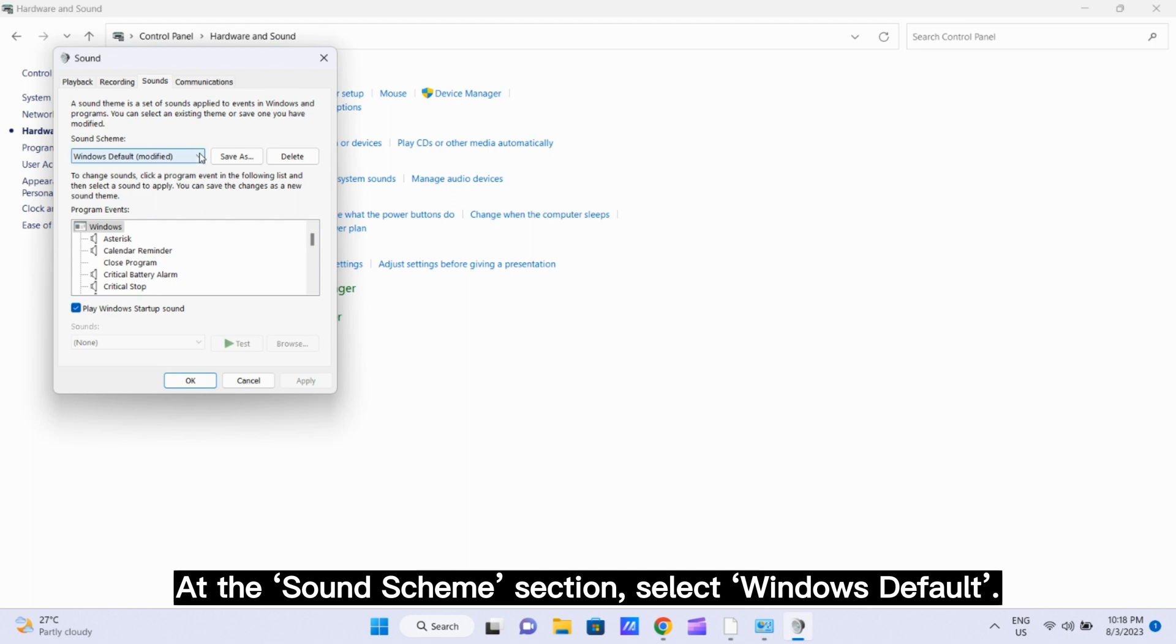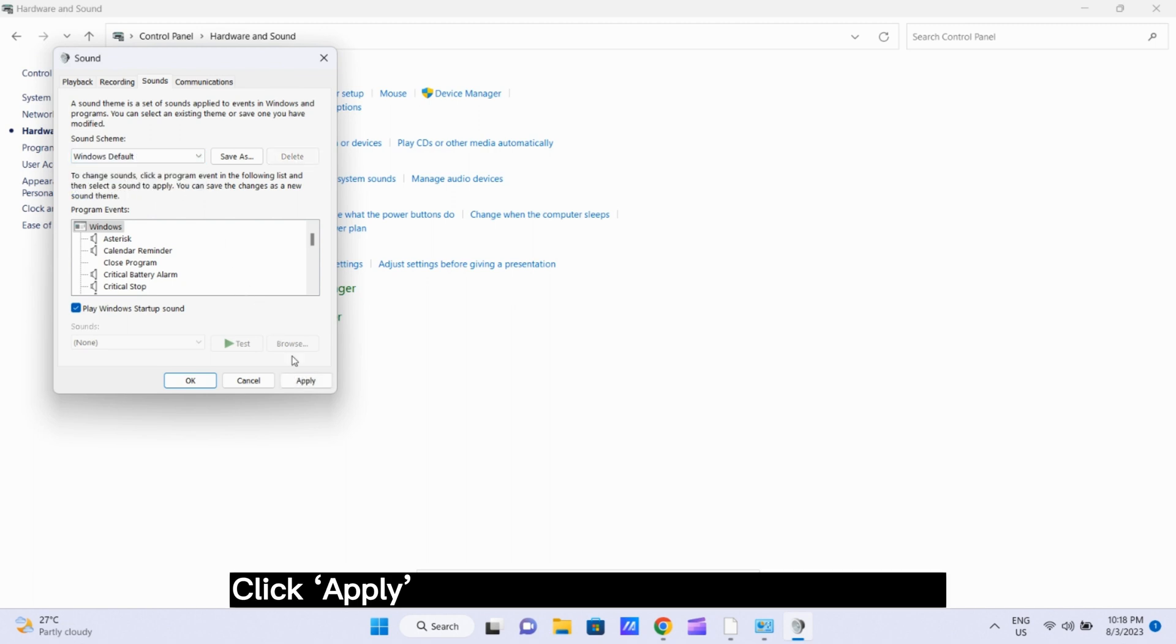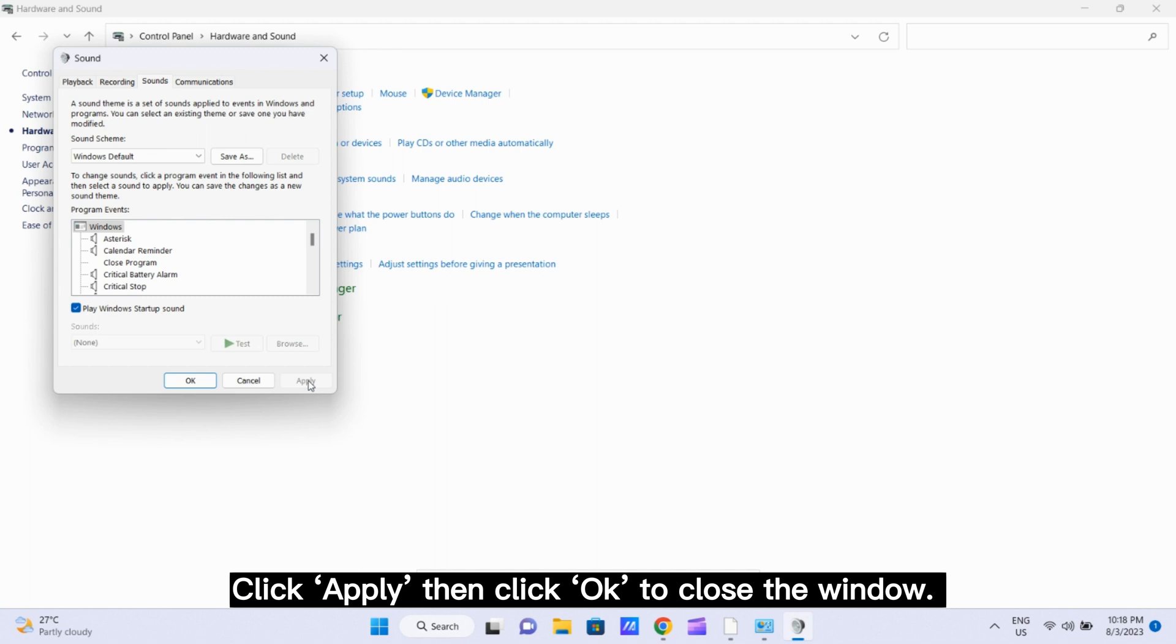Then click sounds. At the sound scheme section, select Windows default. Click apply then click ok to close the window.